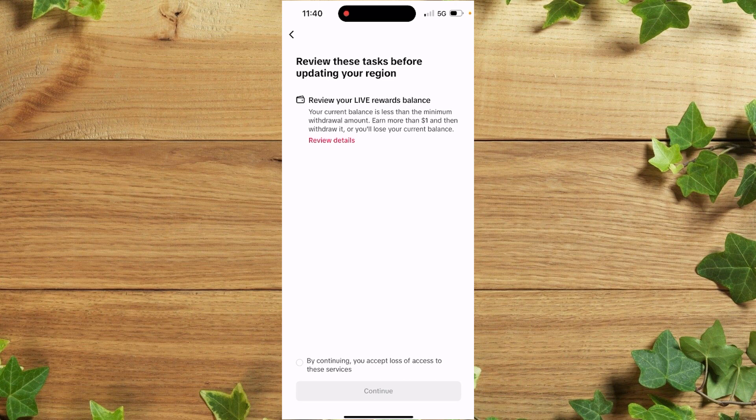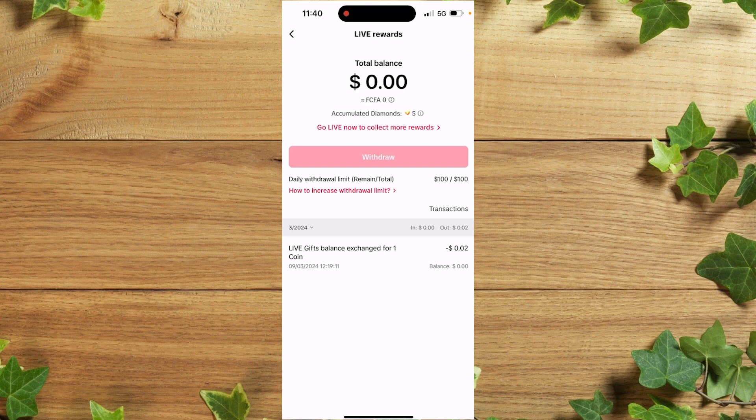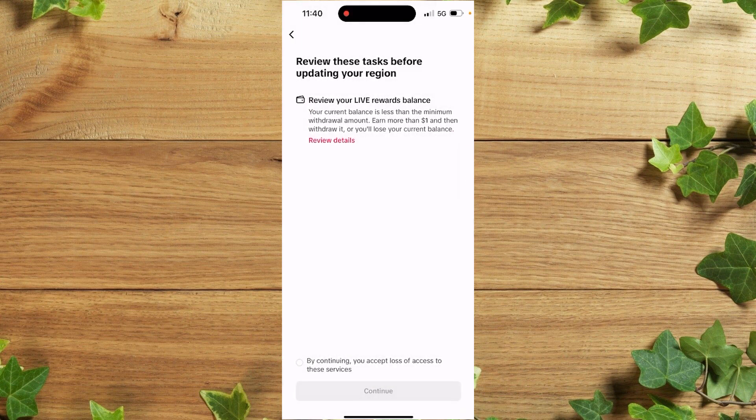Keep in mind that if you have any money inside your TikTok account, you need to make sure you redeem that balance before changing your region. In my case, I have zero balance.